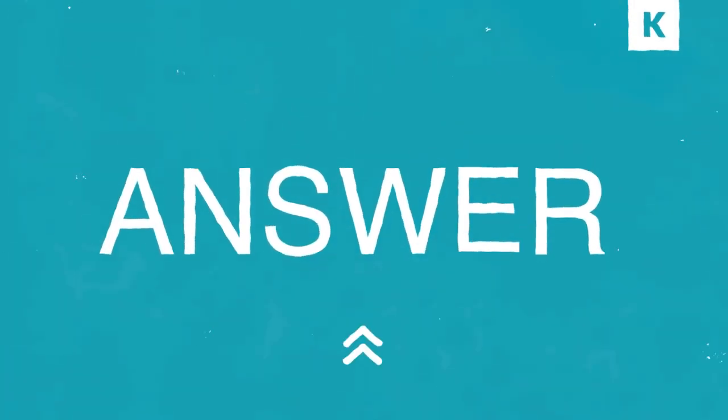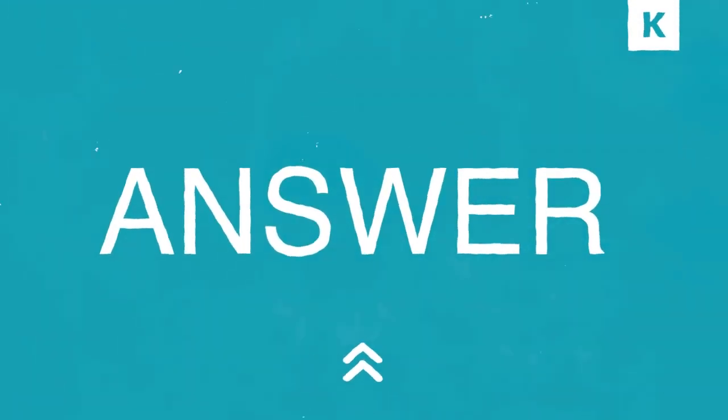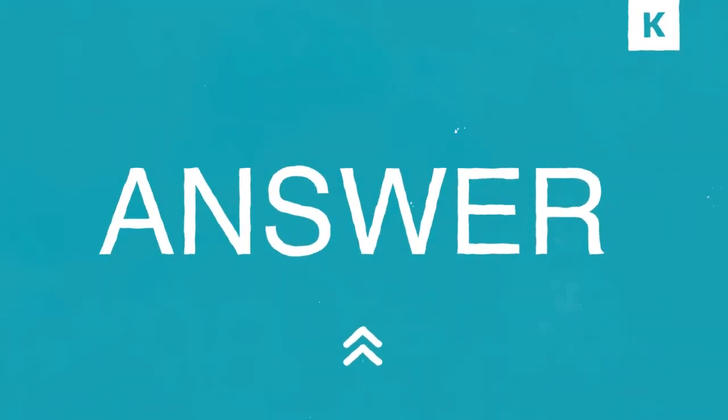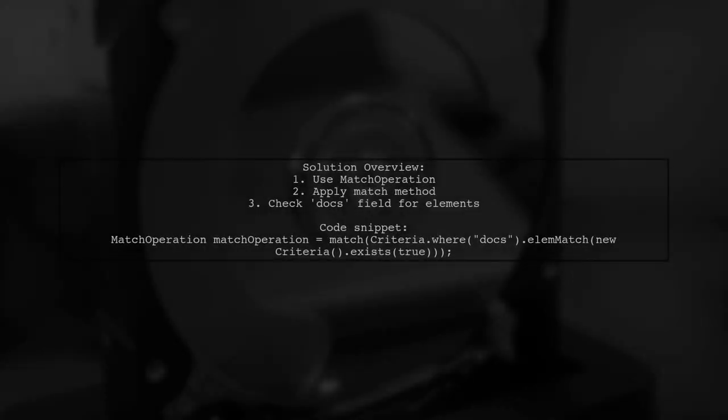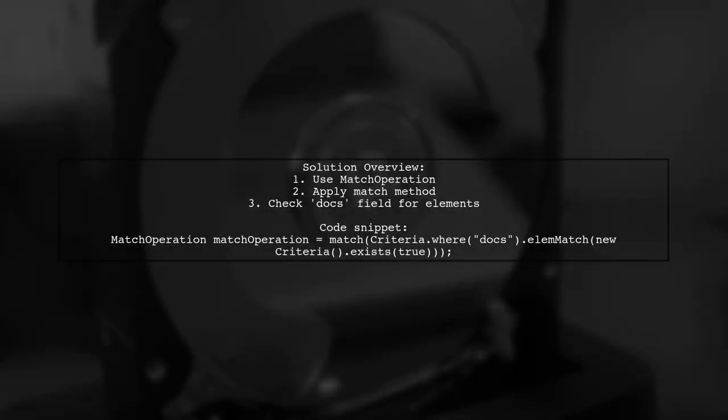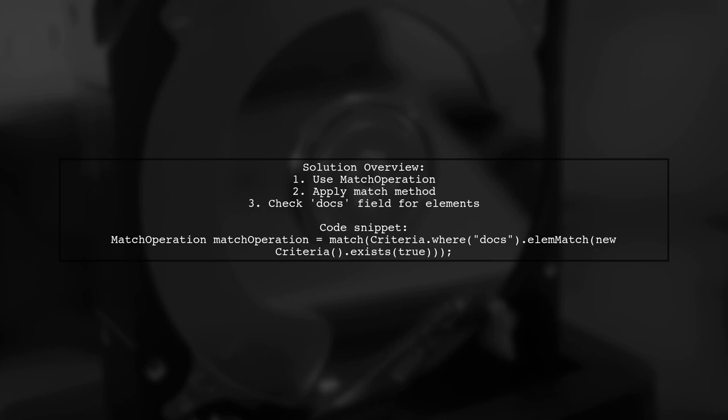Let's now look at a user-suggested answer. To check for an empty array in Spring Data MongoDB, you can use a match operation. This involves using the match method with a criteria that checks if the docs field contains elements.